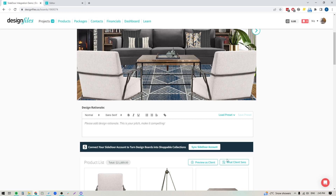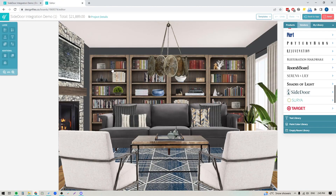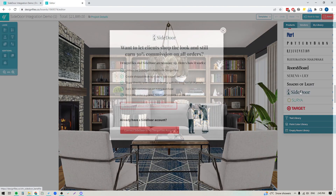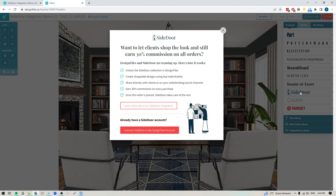There are two ways that you can go ahead and sync your Design Files account with your Side Door account. You can pop into your account settings up here and you'll see the new Side Door sync option, or you can choose to go directly into the mood board software. If you go into the mood board software, you just pop over to the products panel, click into the vendors tab, scroll down through the vendors list and you'll see the new option for Side Door — just click on that. That's going to open up this panel right here, which gives you an overview of what's included with this integration.